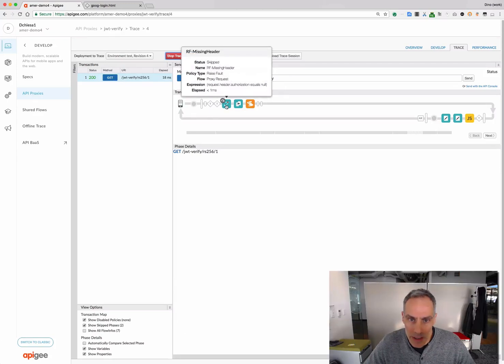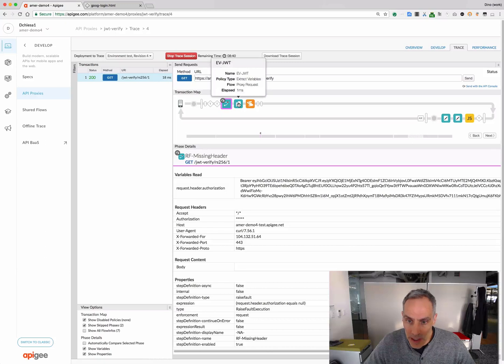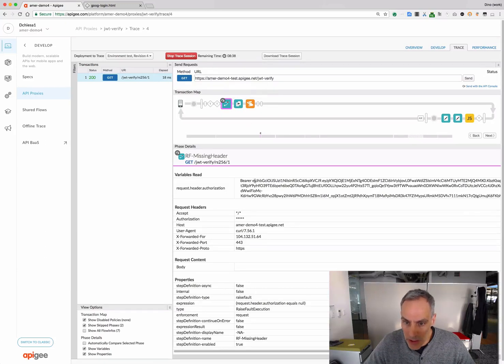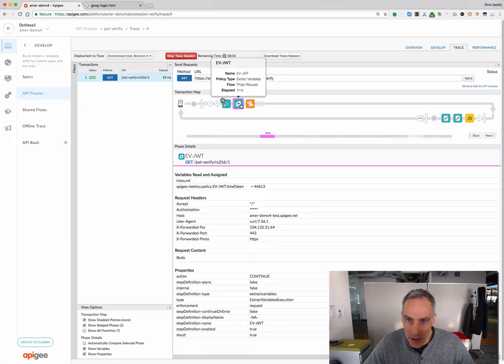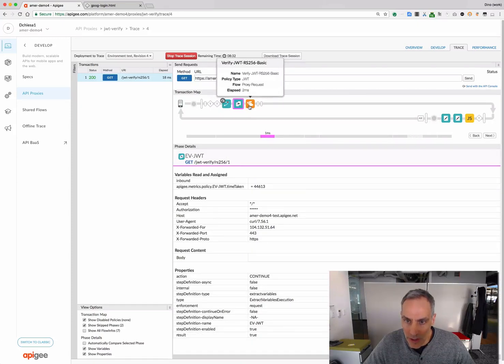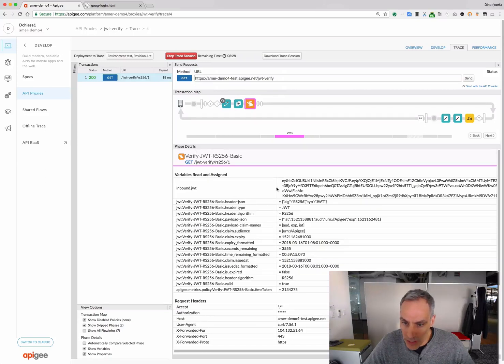And you can see that this is a RS256 JWT. This is the inbound request. We can see the JWT in the header, in the authorization header. We extract that using extract variables. And then run the verify JWT policy.